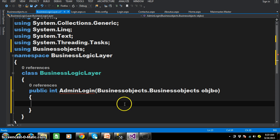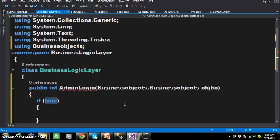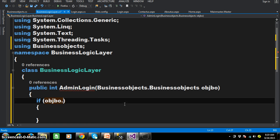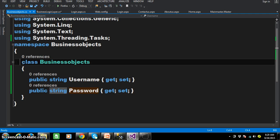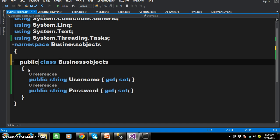Within this AdminLogin method I will write some code. But note: the default access modifier of the class is internal, and the scope of internal is within the assembly. So I will make this class public and then build the solution.